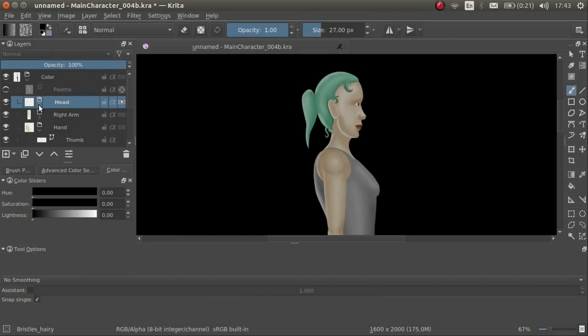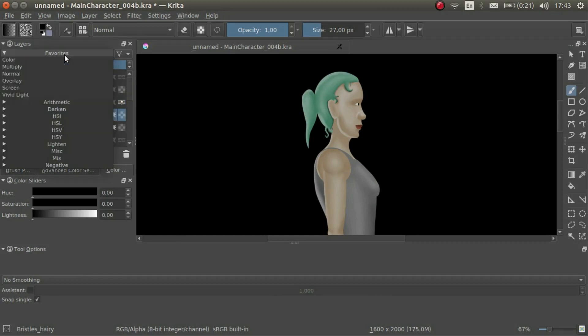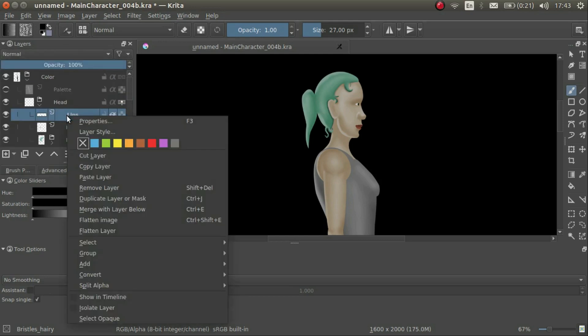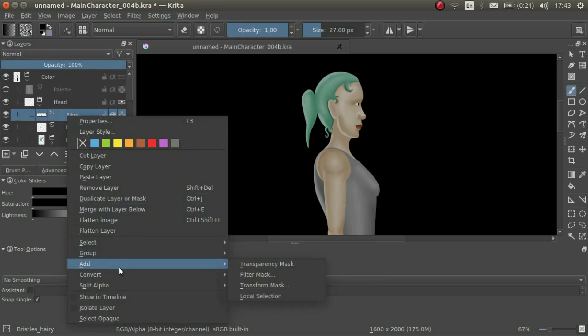We can use blending modes to enhance our painting. We will learn more about that later. We can also apply filters and transformations to individual layers. We will also learn more about that on another day.